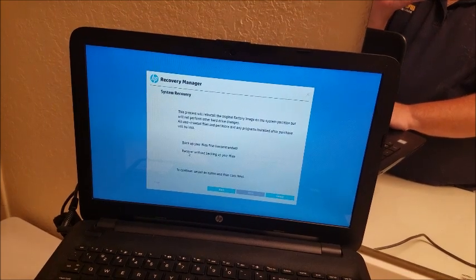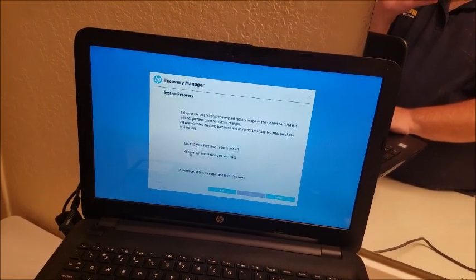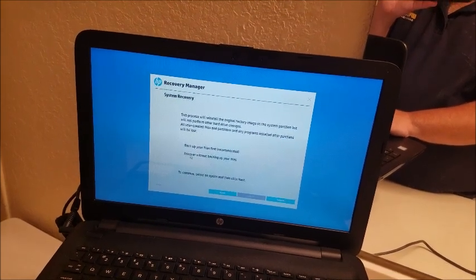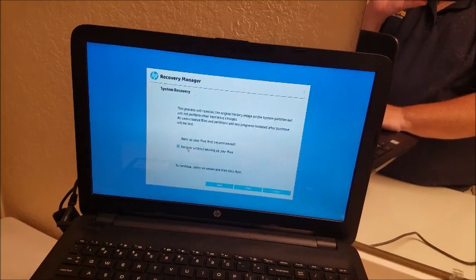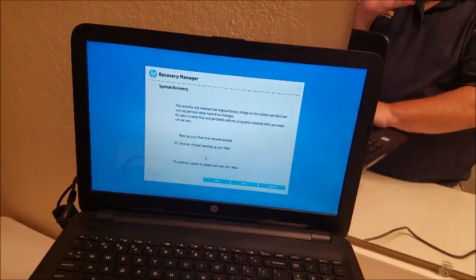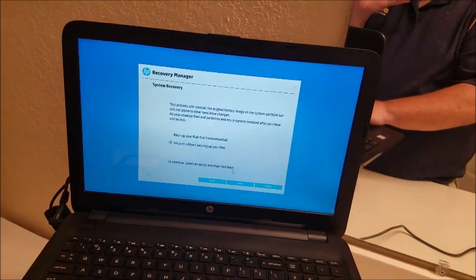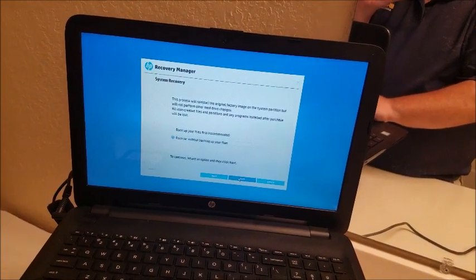And if you've got a virus you definitely don't want to do backup with files because it'll save the virus. And then what you're going to do is click next.